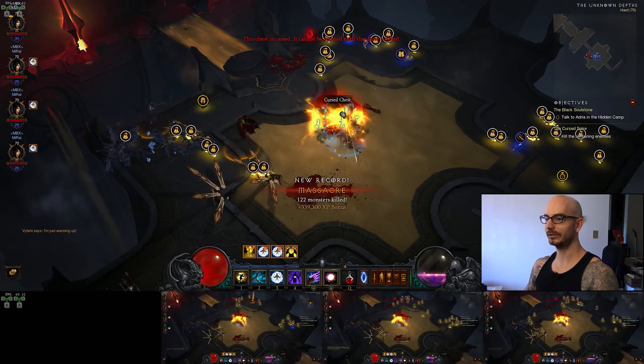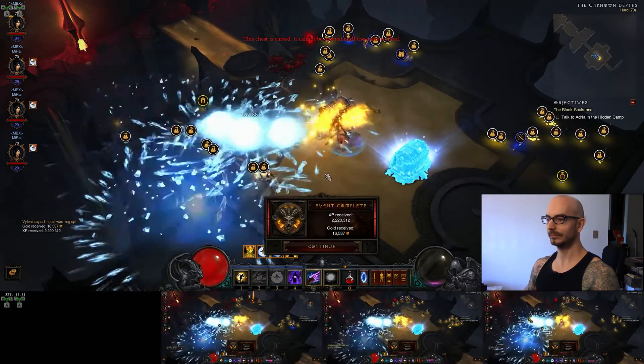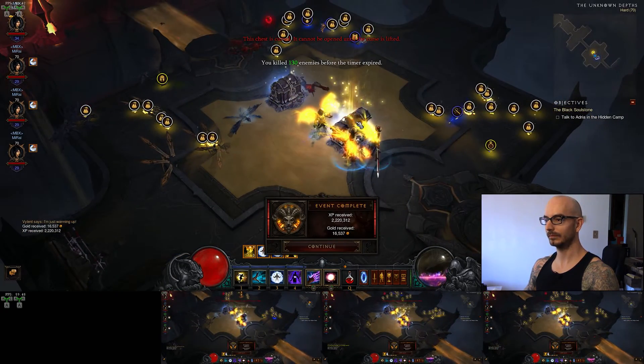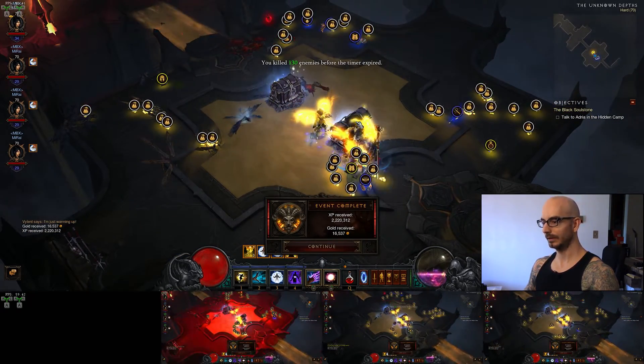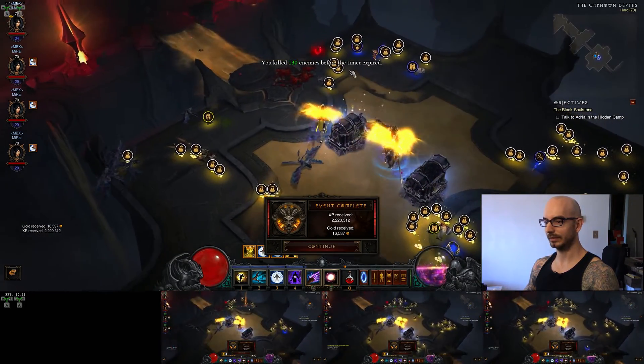Is that all you got from the cursed chest? Look how easy that was, and here's a legendary.